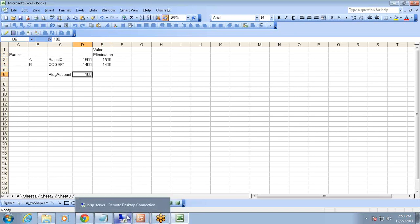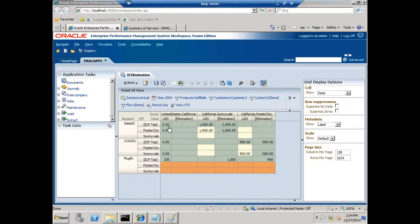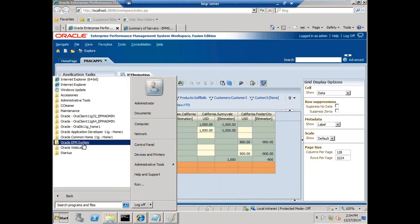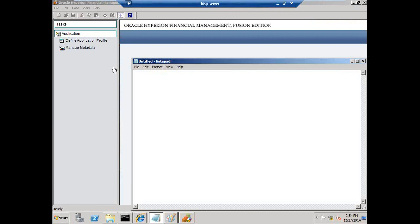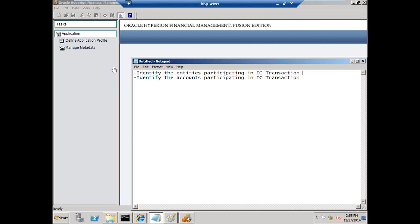Let's see a live example for even better understanding. I will be using my desktop client to modify my metadata and prepare an intercompany transaction example. This is done in two steps. First, I need to identify the entities participating in an intercompany transaction — they are called intercompany partners. Then we identify the accounts that participate in the intercompany transaction. There are a couple of properties in HFM we set so that HFM understands a given entity is an intercompany partner — specifically the IsICP property.